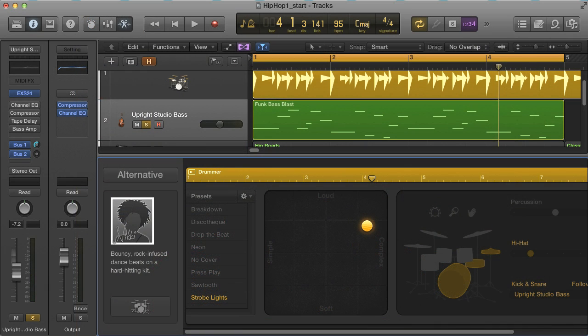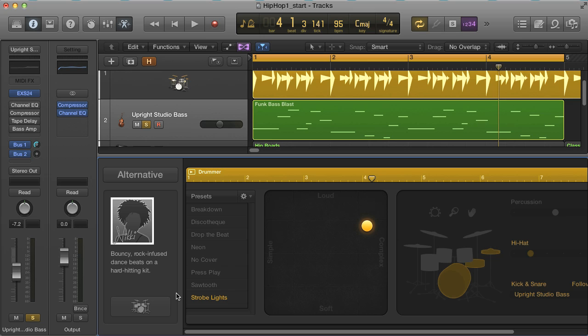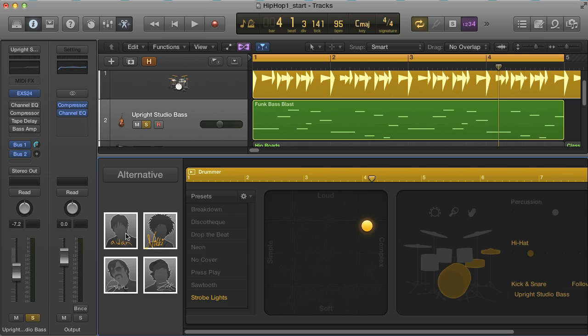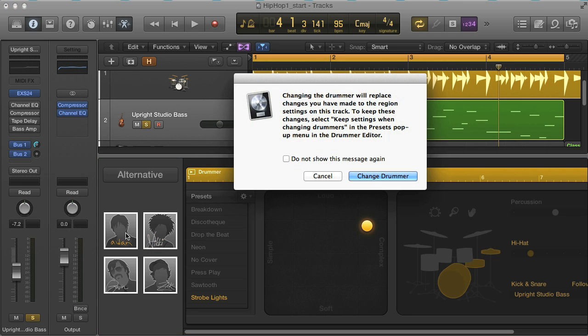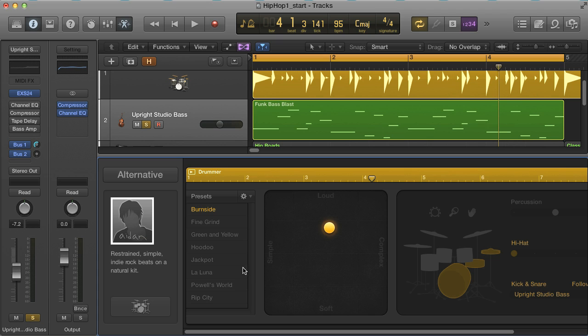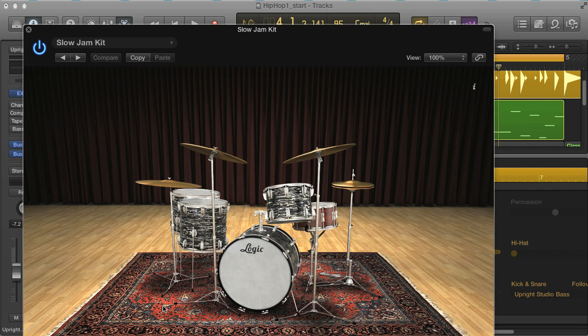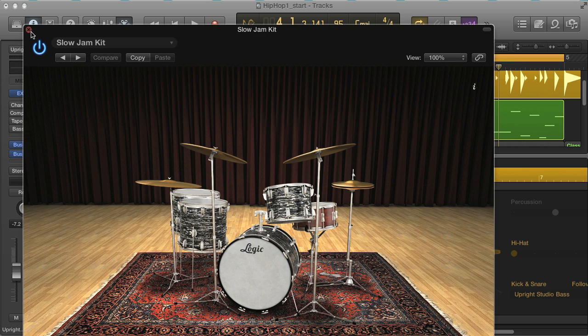If you want to change the drummer once you've got your drums worked out to try different beats or sounds, then you have two options. You can either hold down the Option key while selecting a new drummer. This changes the drummer and so loads a whole new selection of beat presets and patterns, but keeps the patch the same, meaning the kit with all of your settings.